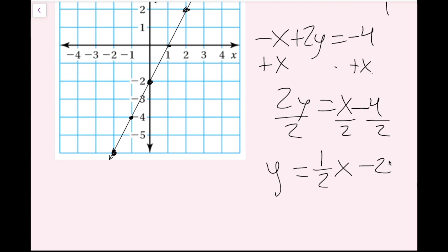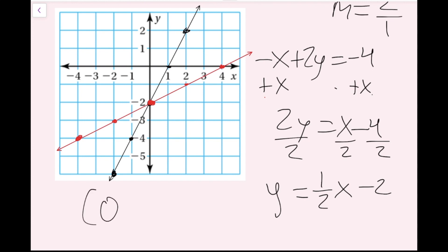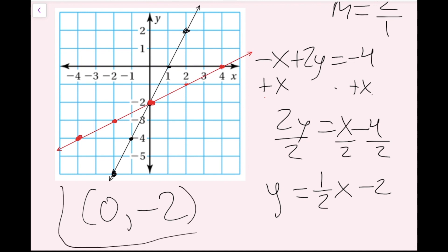The y-intercept is negative 2, and I notice this point is already on my first line — so this will be the solution, but I'll finish graphing to confirm. The slope is 1 over 2, so I go up 1, right 2, and also down 1, left 2. Now I draw a line through these points. The lines intersect at the ordered pair (0, −2), which is my solution.